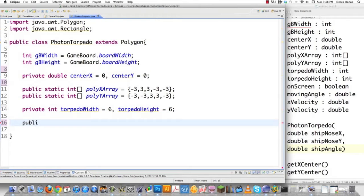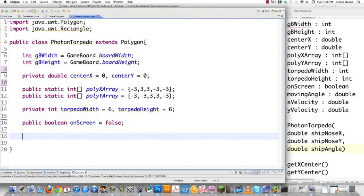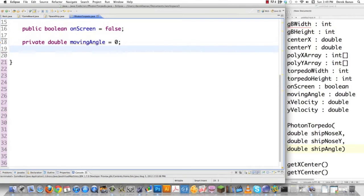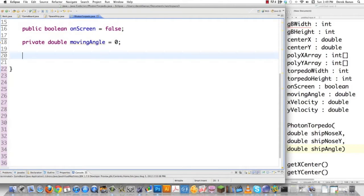If my torpedo goes off the screen, I want to know that so I don't waste computer time trying to draw something that's not visible to anybody. Each torpedo is going to start with a value of false, so by default it won't show on screen. I'm also going to need to store the angle the torpedo is going to be moving — whatever angle the nose of the ship is at when it's fired. And I'll have a velocity as well.